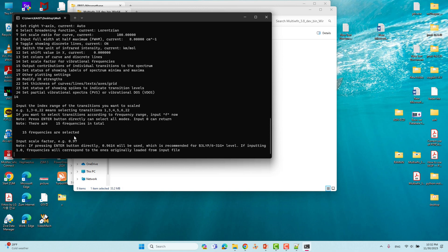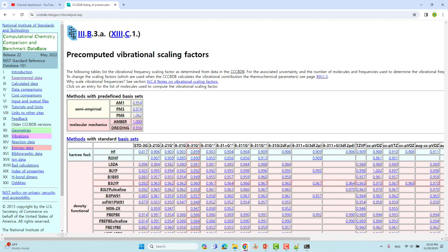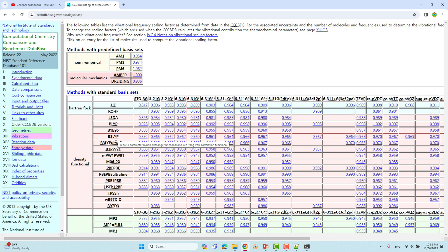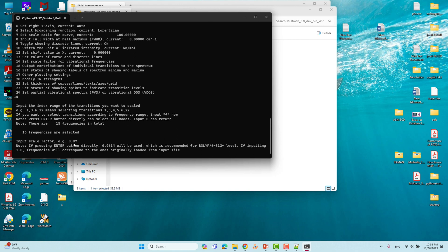Now we have to give the scaling factor. If you go to the site cccbdb.nist.gov, you will see pre-computed vibrational scaling factors. We use this scaling factor to correct our computed IR vibrational frequencies. You can find the 6-31G* basis set with B3LYP — the value is 0.960. We have to use this 0.96 scaling factor to correct our IR frequencies. The default in Multiwfn shows 0.97, but we will use 0.96.